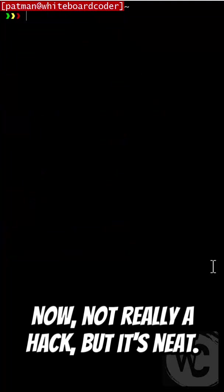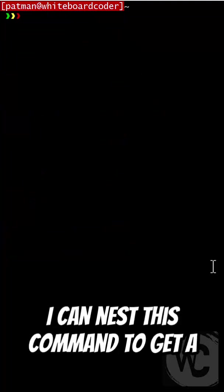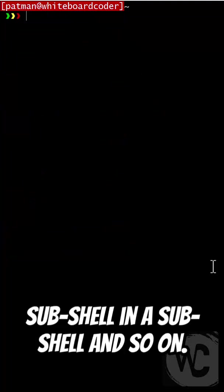Now, not really a hack, but it's neat. I can nest this command to get a sub-shell in a sub-shell, and so on.